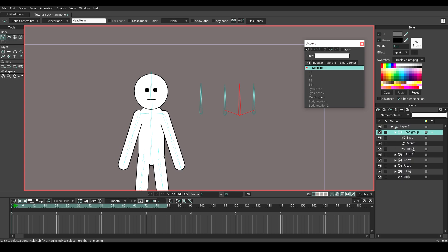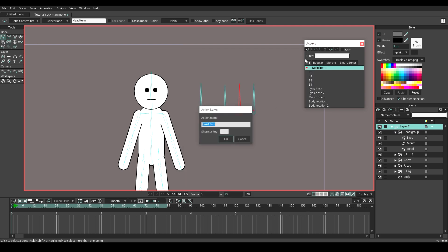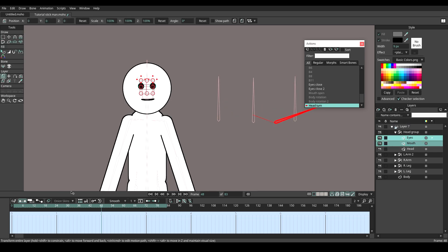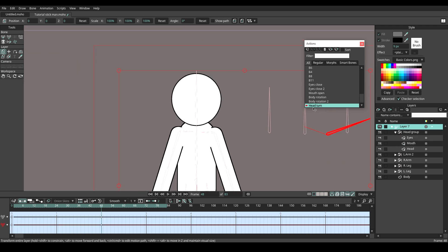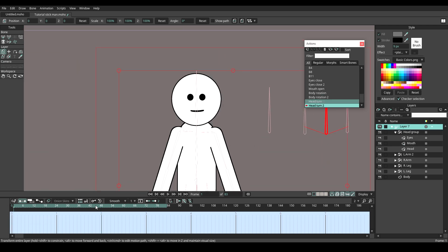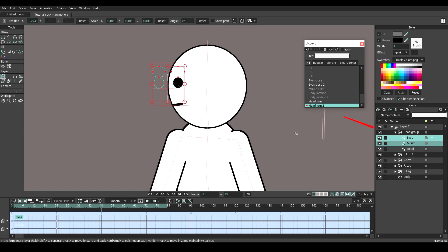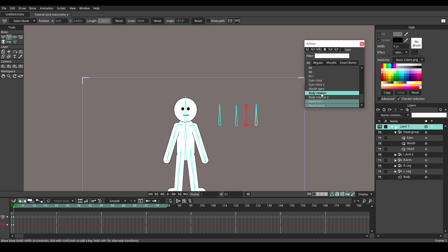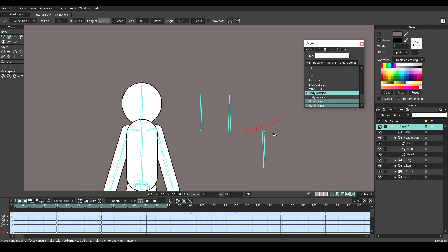First of all, let me mask this head group layer. Create a new action. At frame 24, move the eyes and the mouth layer to the left. Move them again at frame 48 until they disappear. Create another action and do the same. Now the head can be rotated. Navigate to the body rotation action again, trying to rotate the head to follow the body rotation.